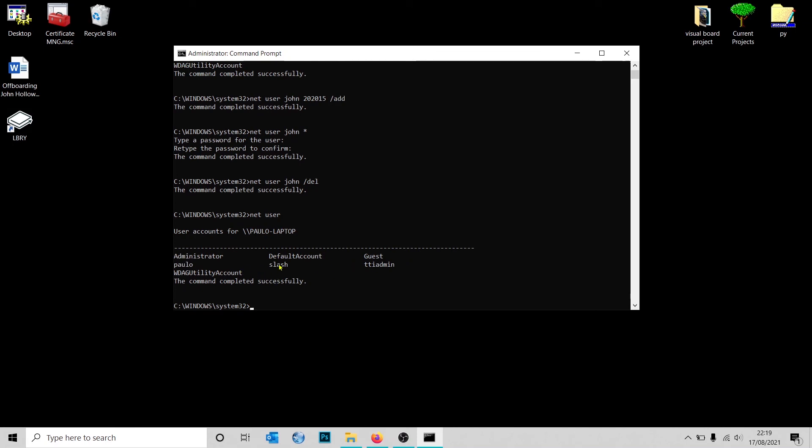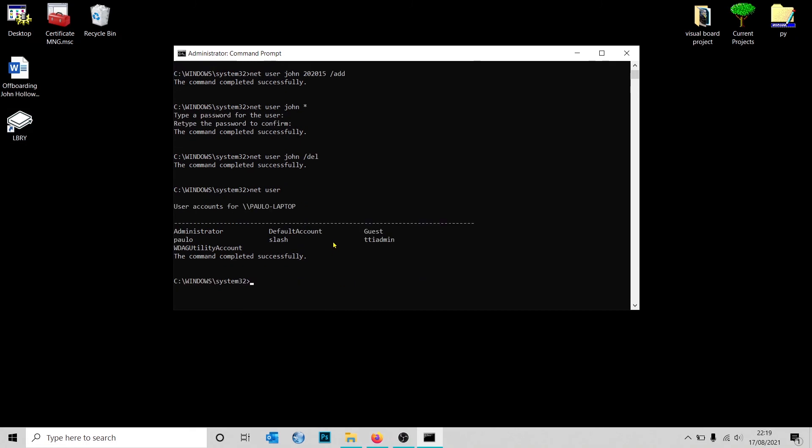Check again in 'net user', John is no longer part of our local accounts. That's an easy way for you to just add and remove users and change passwords. If you liked the video and would like to see more tips and tricks on how to speed up your system administrator workflow, just click the like button and subscribe. I really appreciate the support, guys.